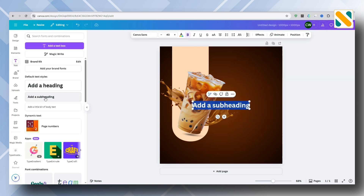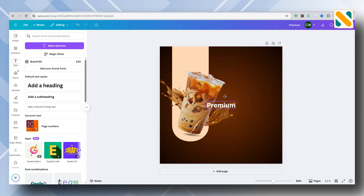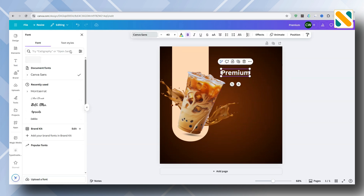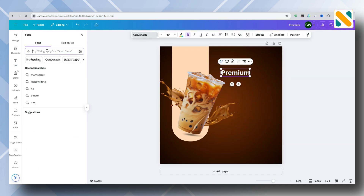Add a text element and choose the Alex Brush font.